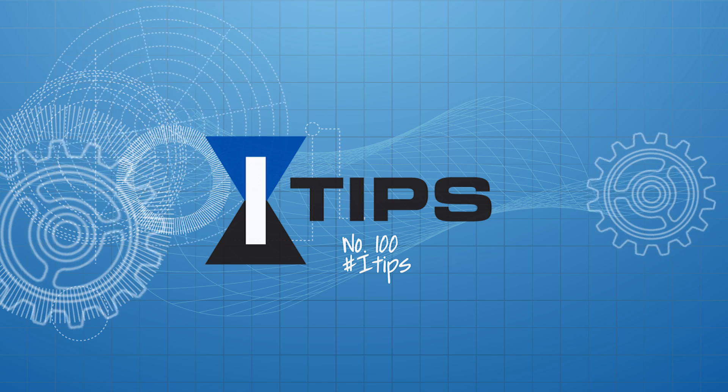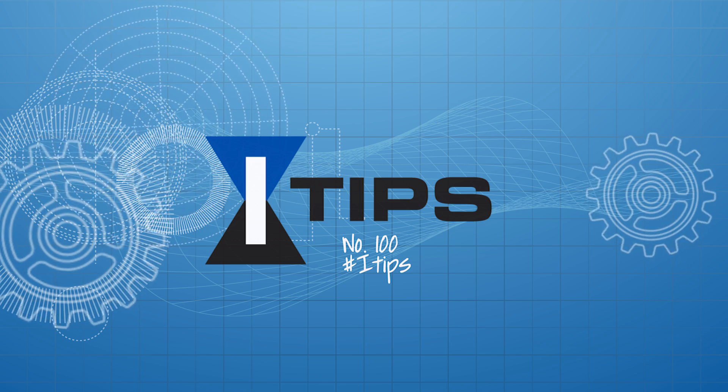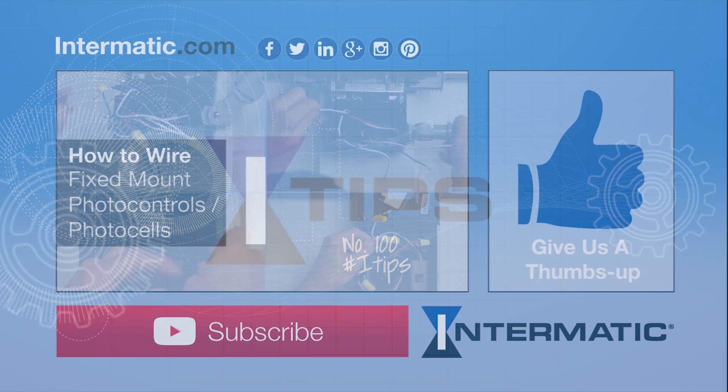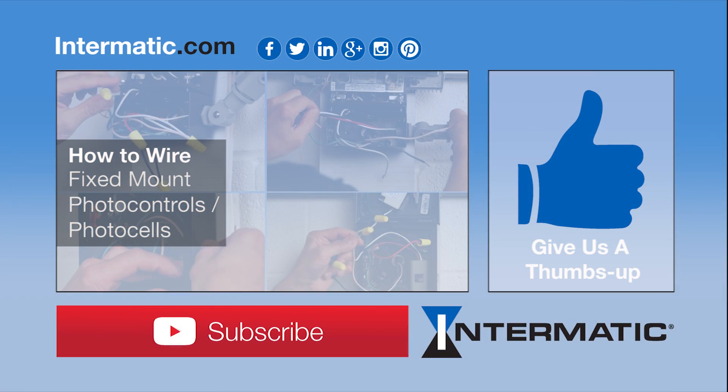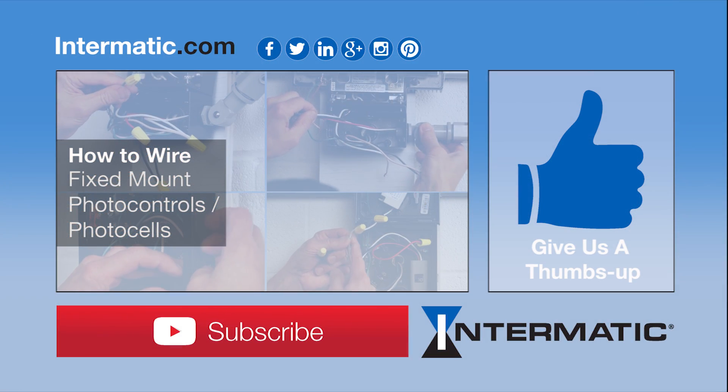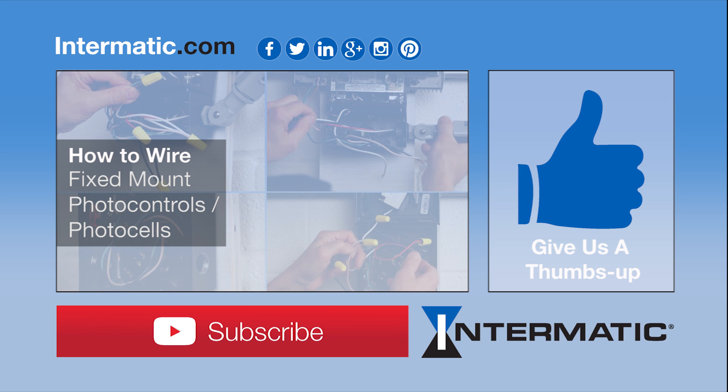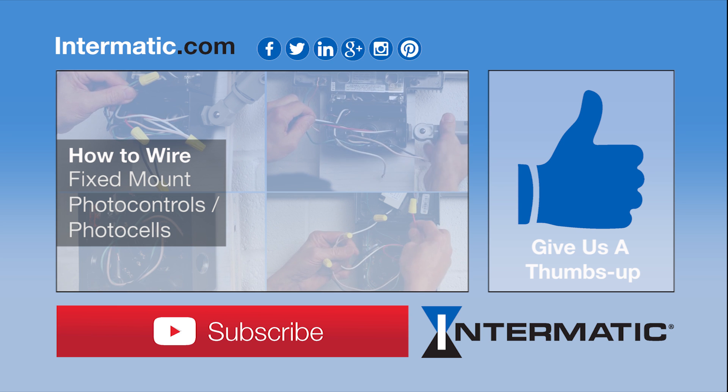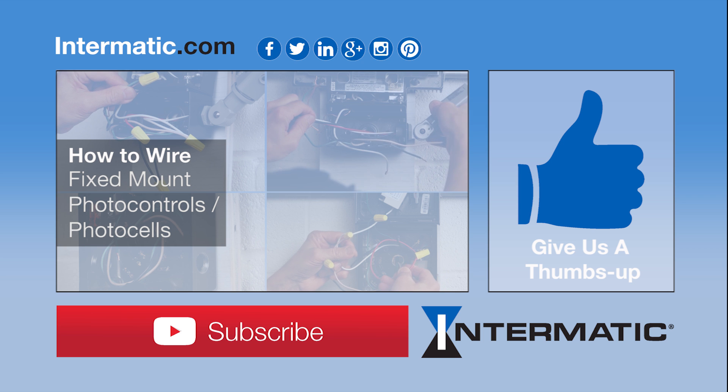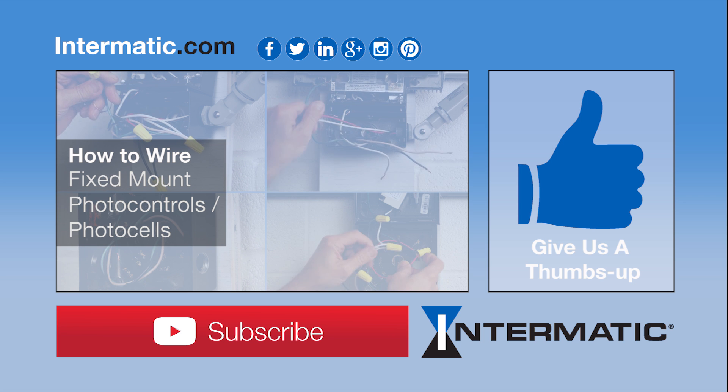Thanks for watching today's eye tip. If you want to learn how to wire and install your photo control into a wall pack, we've got a video to help you with that too. We hope you found this video helpful. You can post comments or ask a question below. Please like it and click on the red button to become a subscriber.